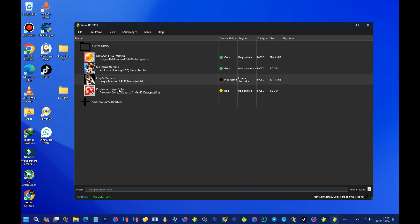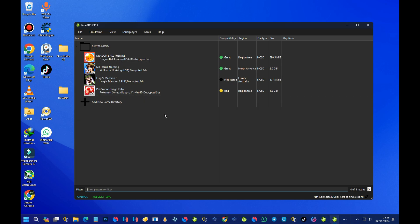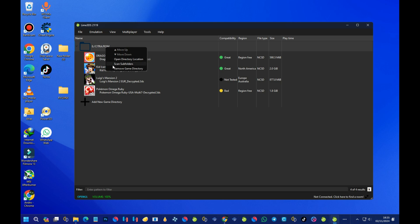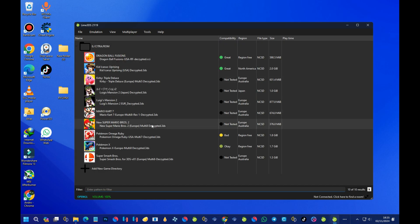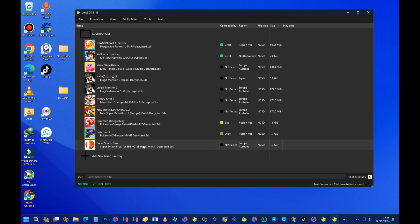I only have four games showing because some of my games are in a subfolder of the ROMs folder. To show all your games, right-click and select 'Scan Subfolders.' Now you should see all your games. We are done with the installation of the Lime 3DS emulator.